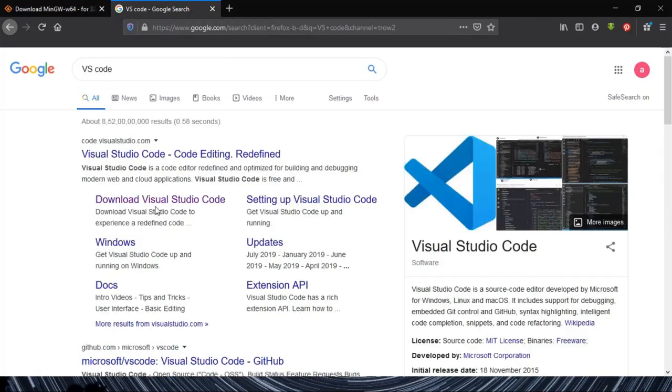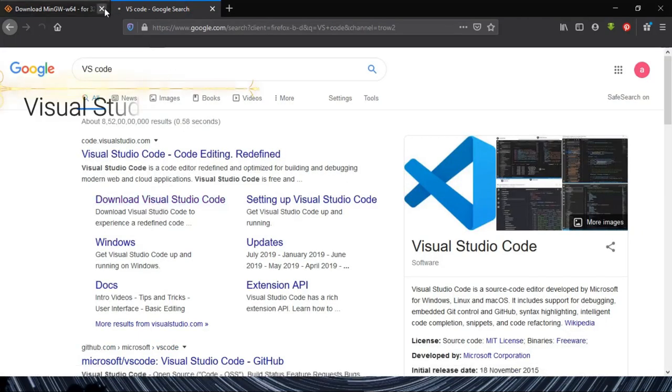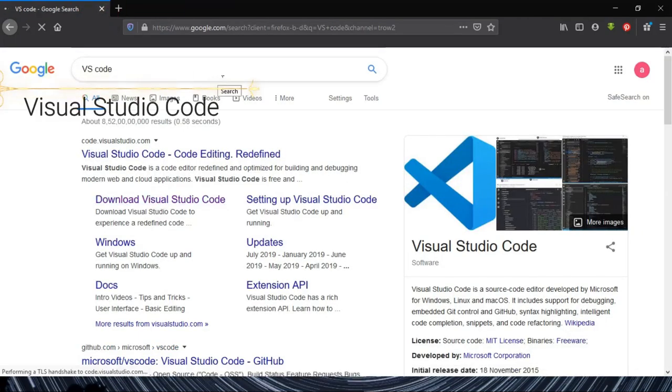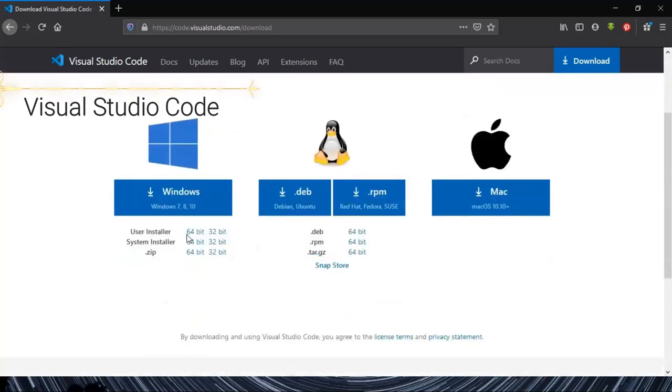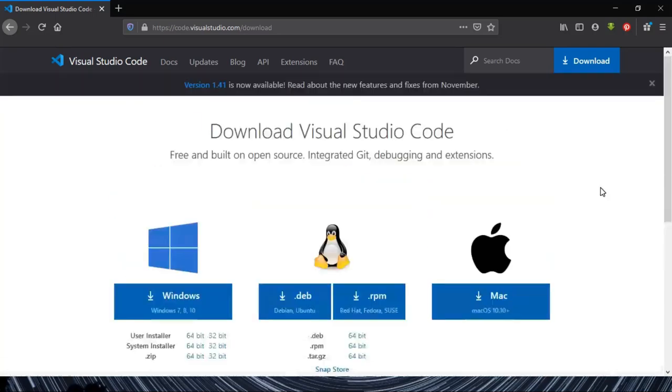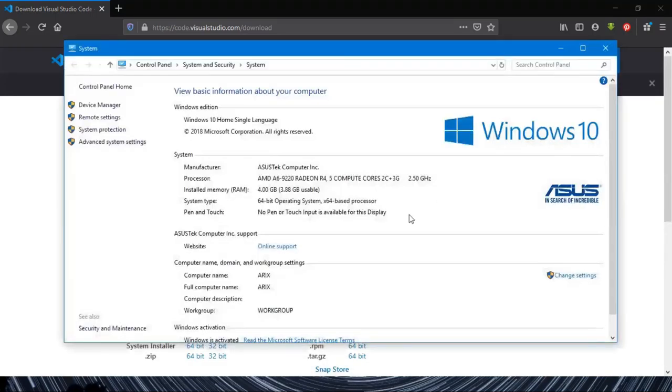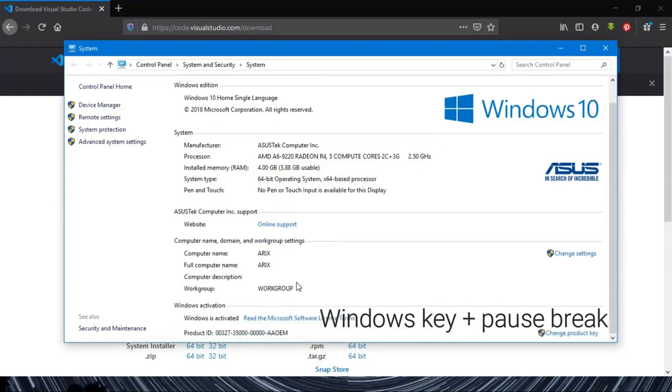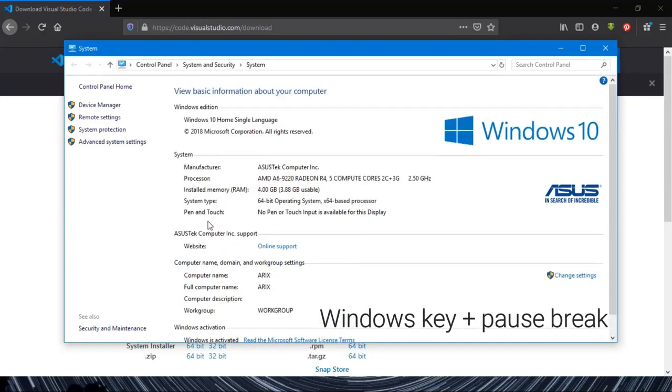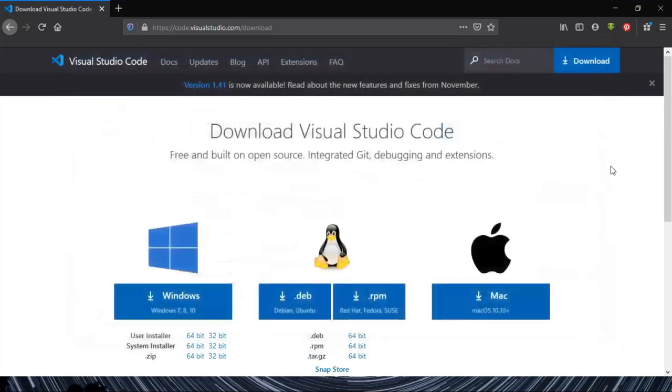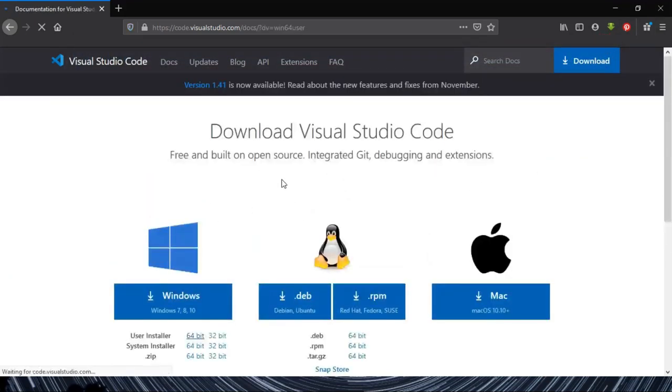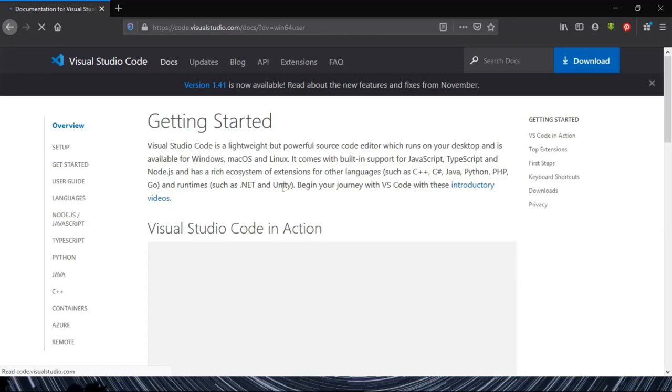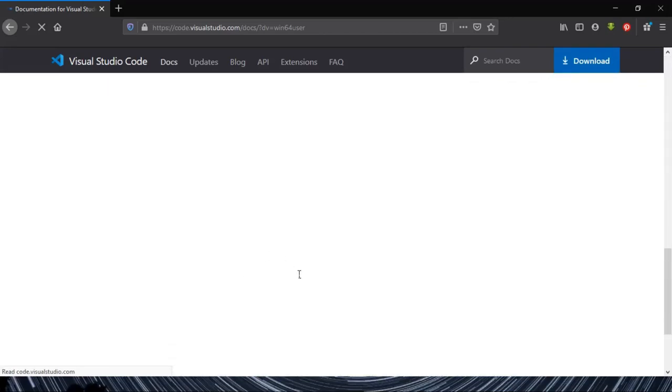Now we'll head over to Visual Studio Code. It's a free and open source software given by Microsoft. To find the system type, just press Windows and Pause, click so you get to know whether your system is 64-bit or 32-bit. Since mine is 64-bit, I'll head over and download the 64-bit variant.